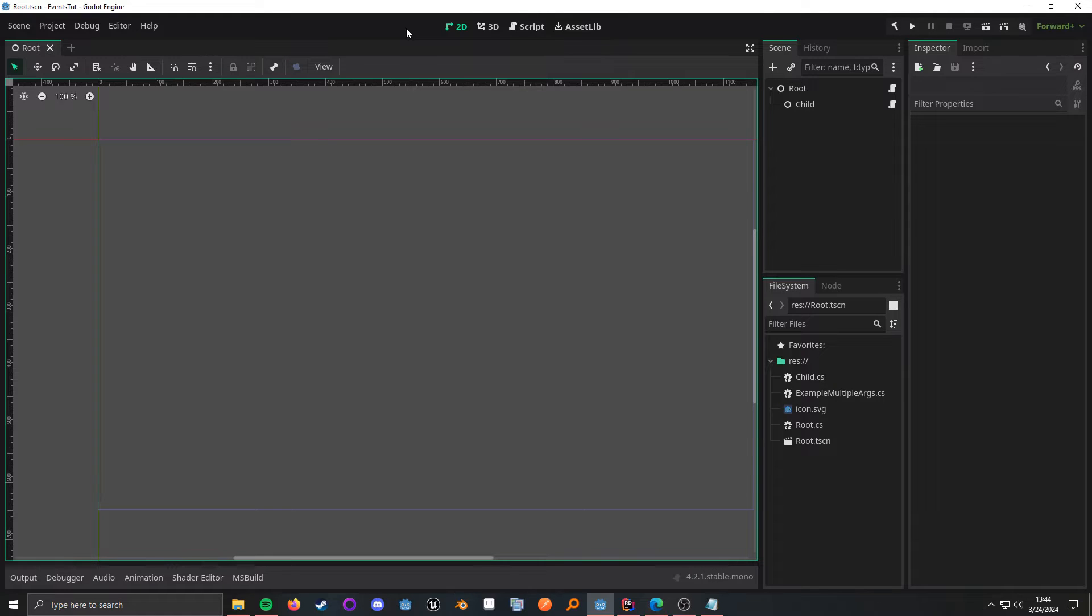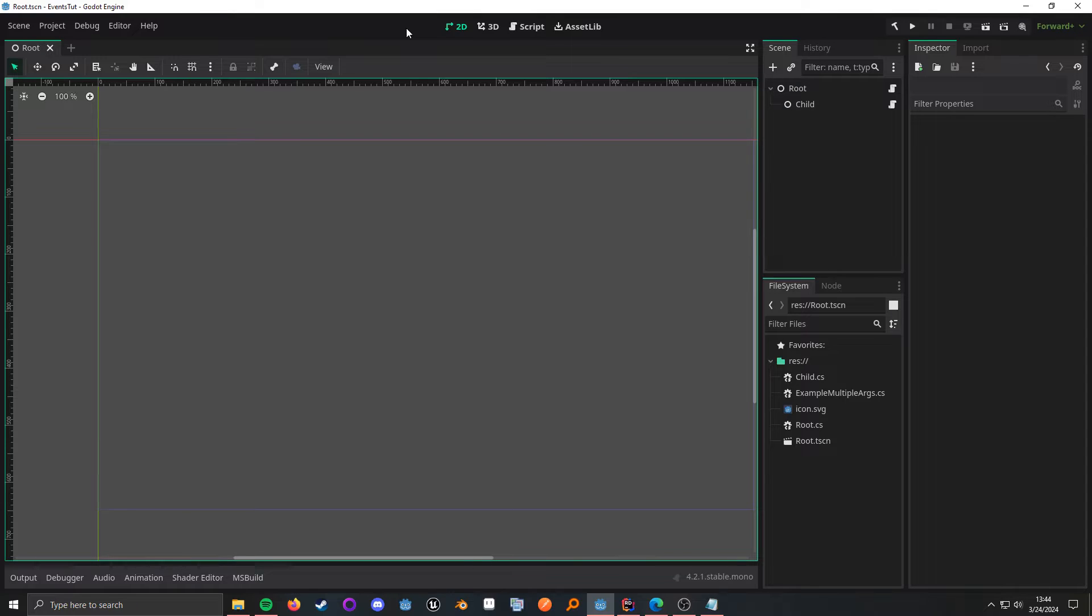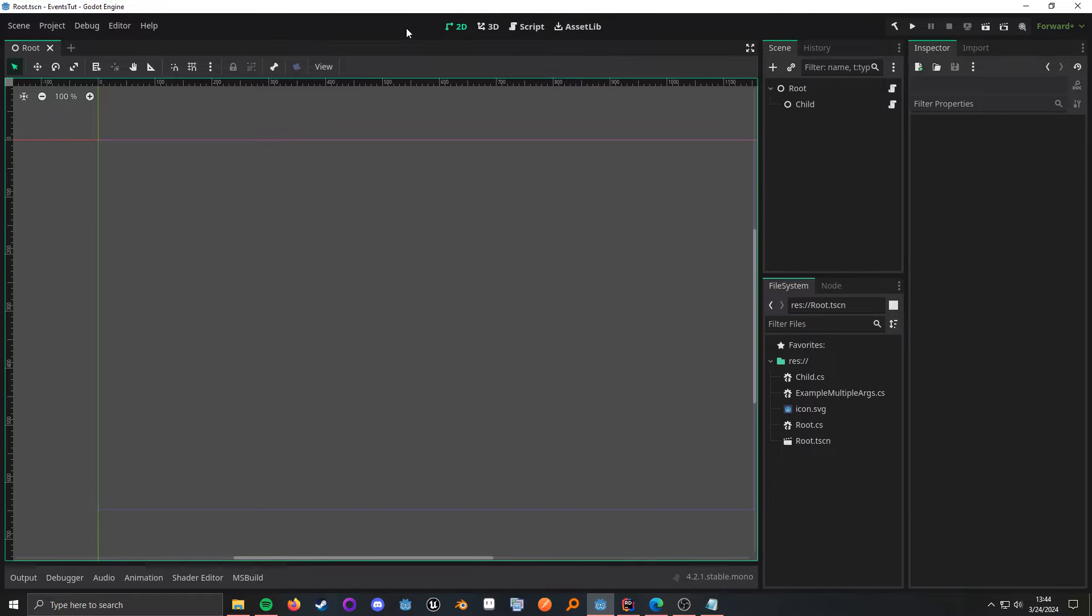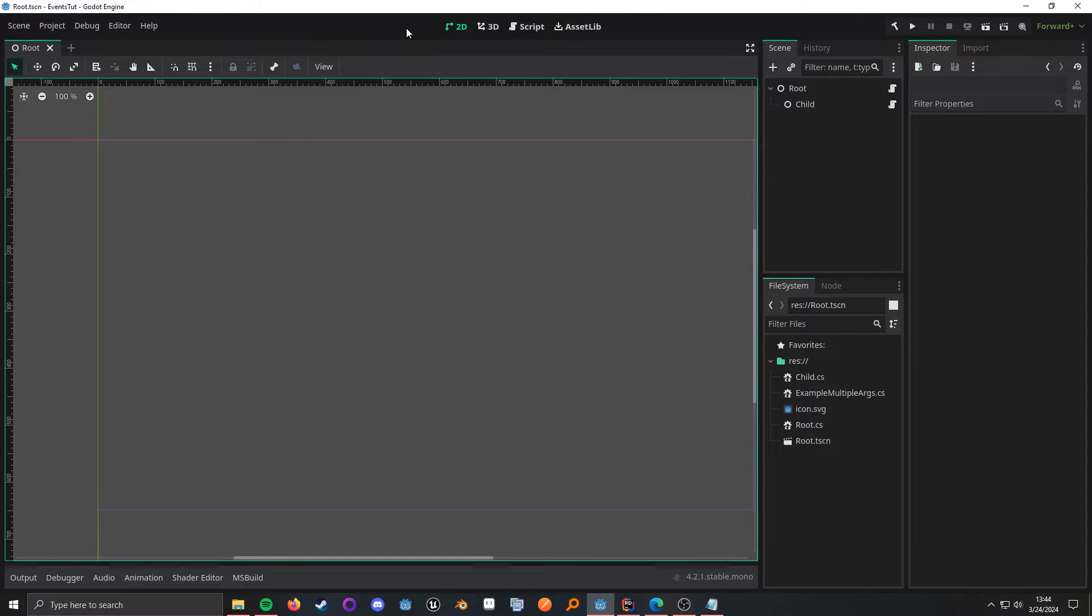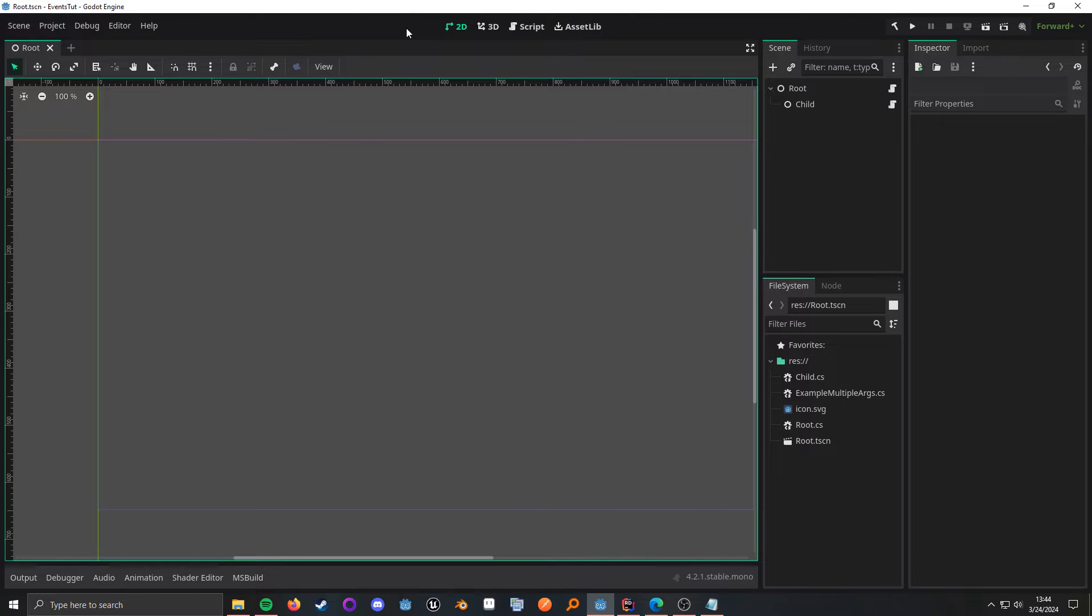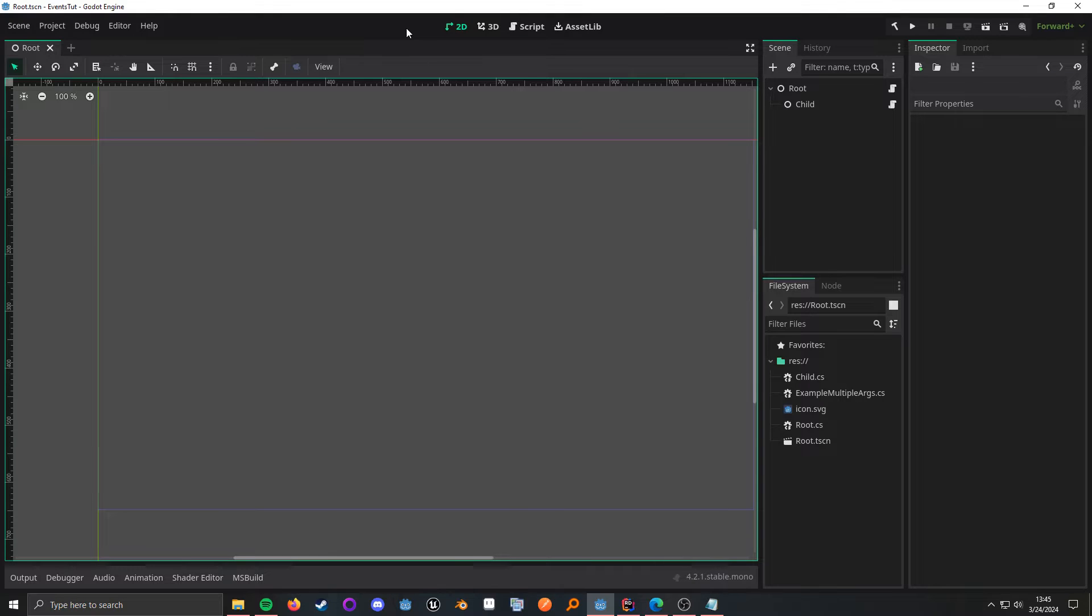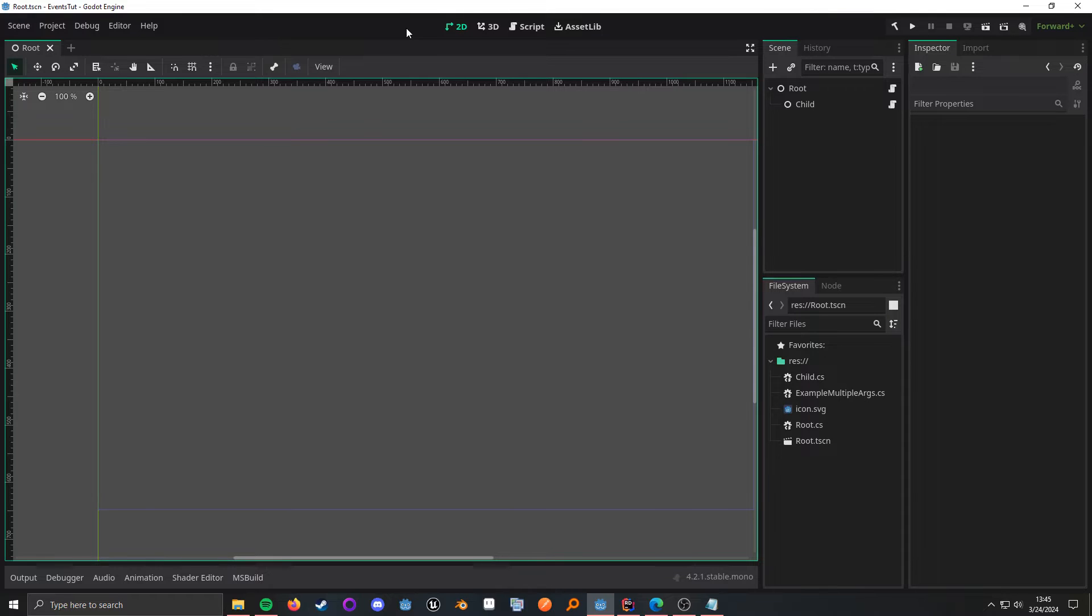So, Godot has a built-in event system called Signals, and this is their implementation of the observer design pattern. I won't go too much into that, but if you want to read more about it, I have linked a resource in the description below. The main idea is that one object will hook into another object and subscribe to a signal or event. Then, when that signal broadcasts or emits, in Godot's terms, anything that was subscribed to that signal will execute code.